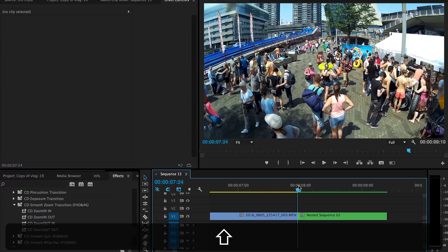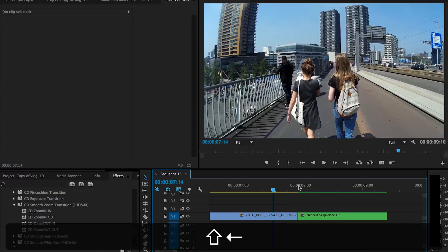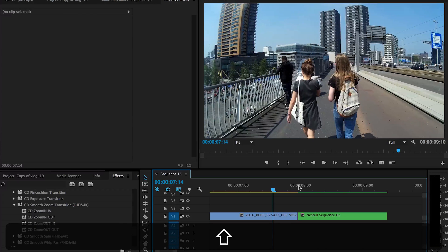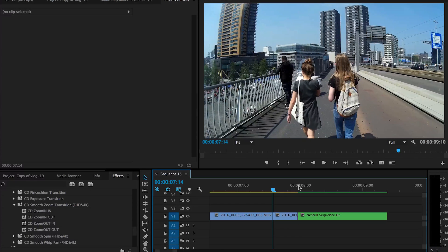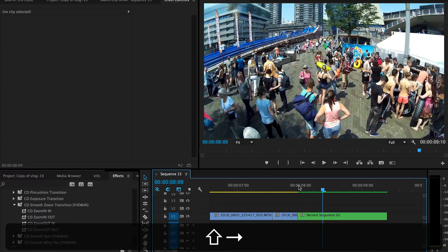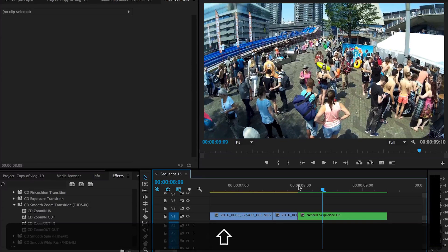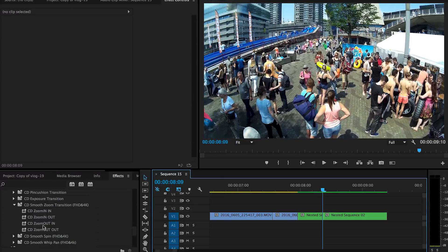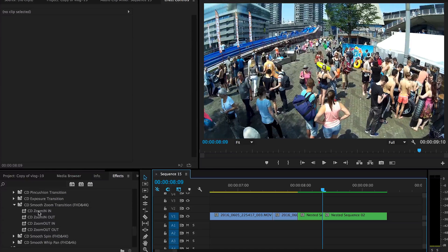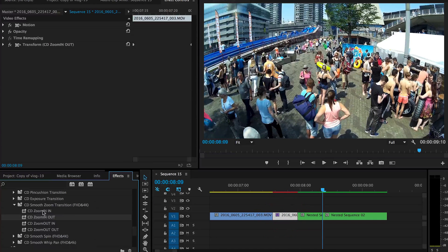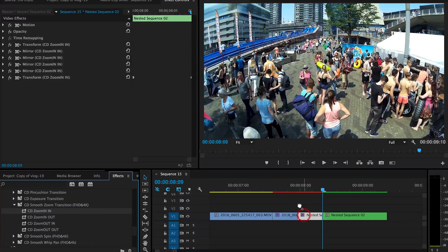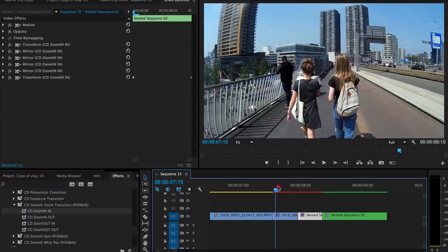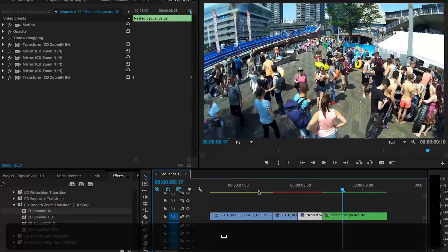So we are going to hold down shift and press arrow twice, and then command K or control K to cut it, and then also the other side. And then we're going to drag in zoom in out for the first one, and then the zoom in in for the second one. And here we have the effect.